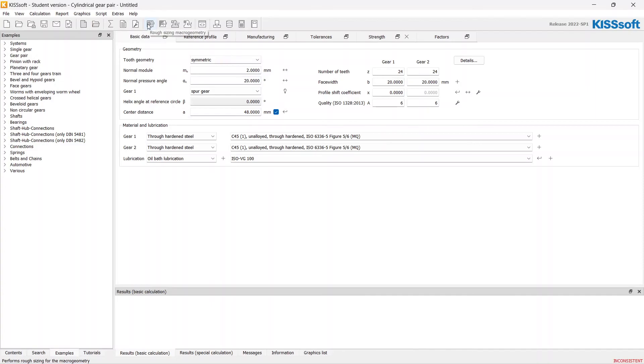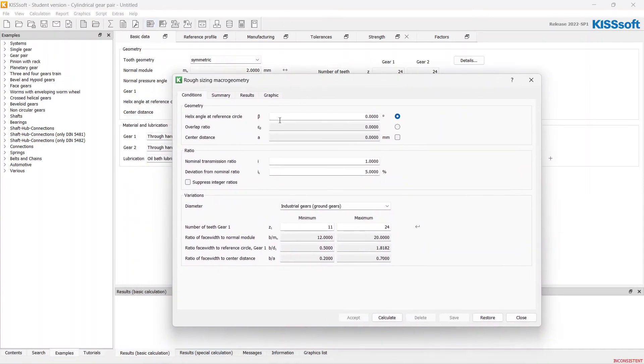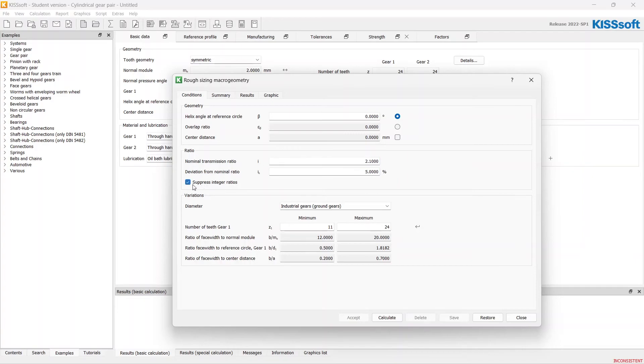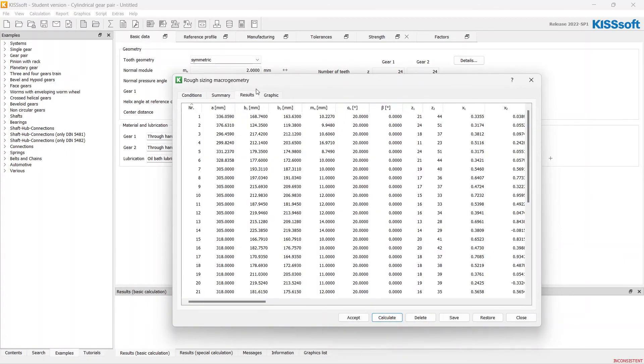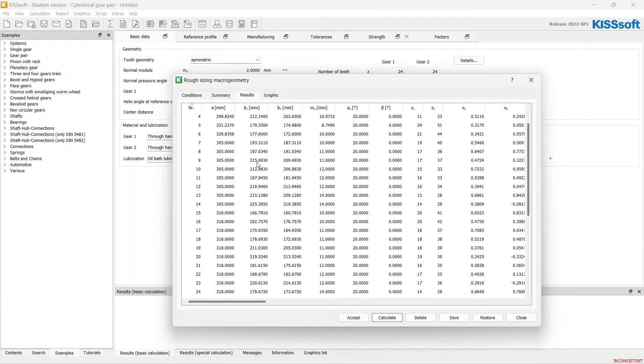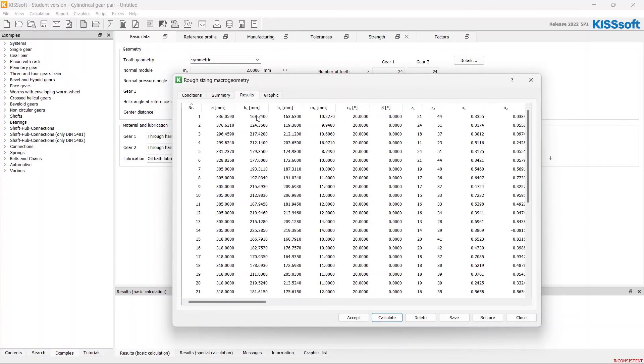Again, let's click on the rough sizing, leave helix angle as 0, gear ratio as 2.1, suppress integer, and calculate. We've got 40 results.